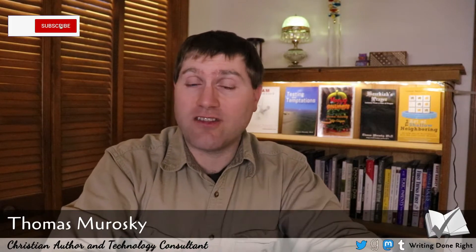Welcome back to this video. If you don't know, I am Tom Murawski. I am a Christian author and a technology consultant, although I'm also working on some other authoring projects as well.